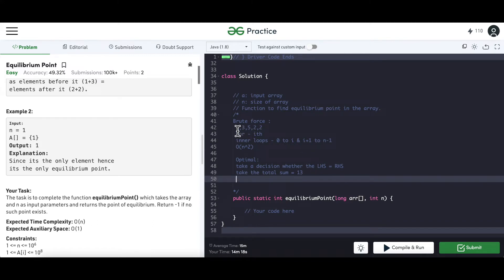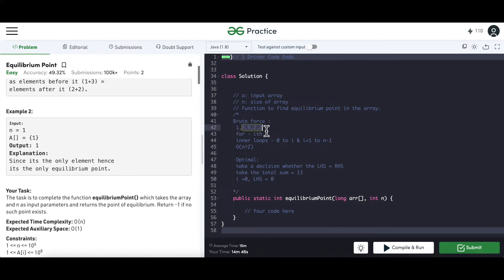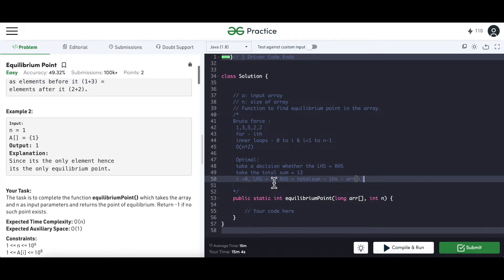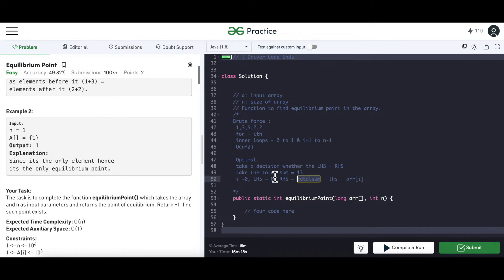Starting from the first element, the LHS is initially 0. Given the total sum, the right-hand sum can be computed on the fly as: RHS = total_sum − LHS − current_element. This works because total_sum at any point equals LHS + current_element + RHS, so we can isolate RHS without an extra inner loop.